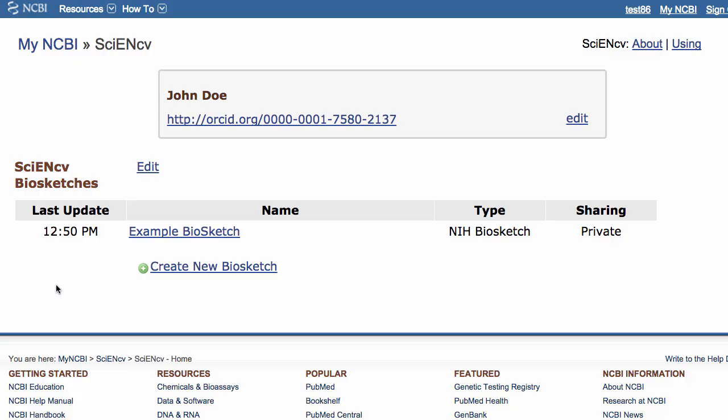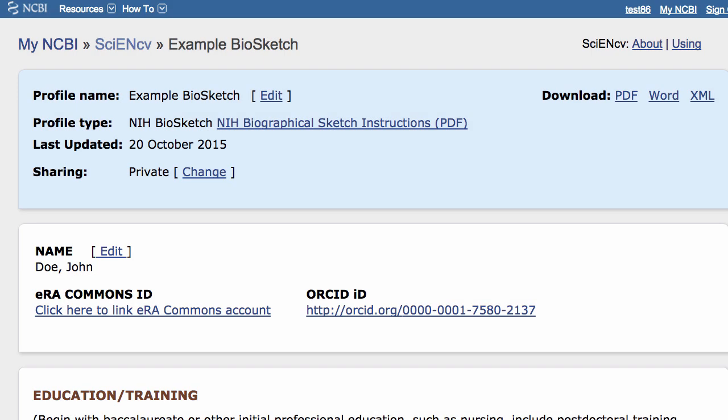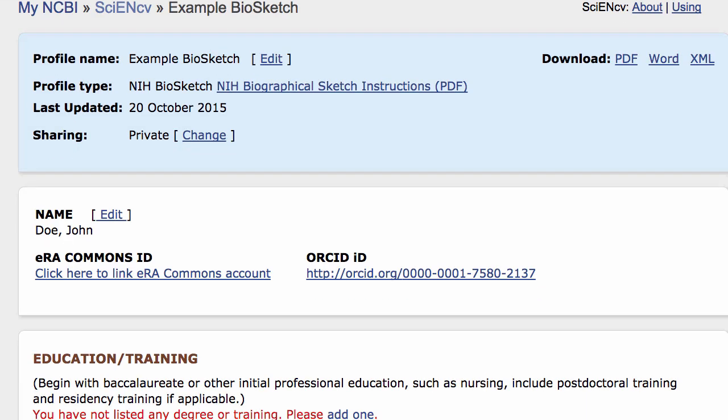Once you have linked your ORCID account to SciNCV, the citations and awards that are part of your ORCID profile can be used in filling out your biosketch. For example, in the NIH biosketch format, citations may be added to Sections A and C.